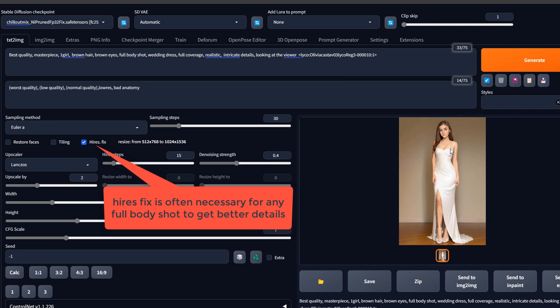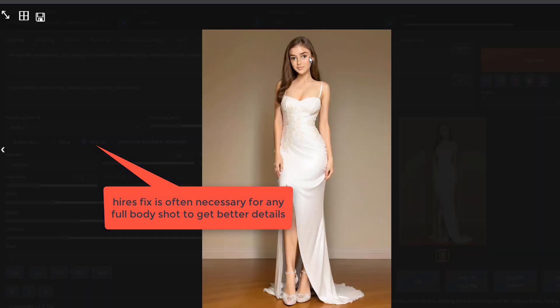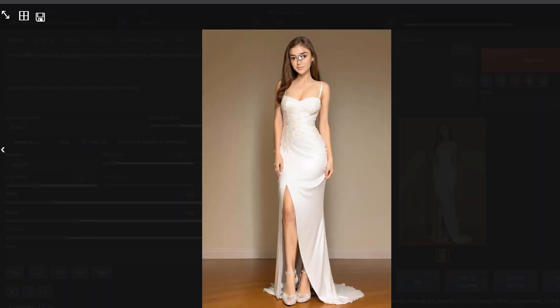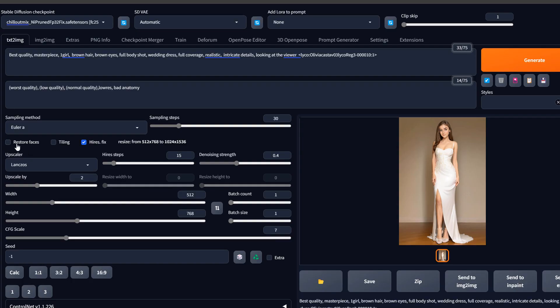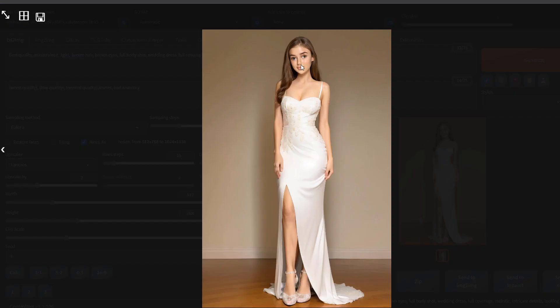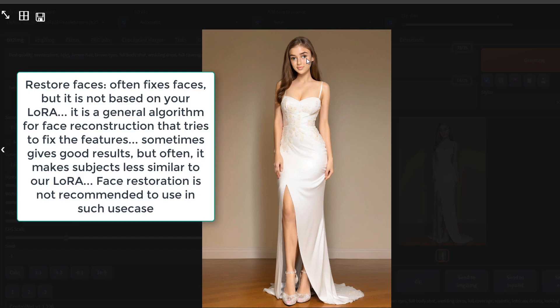If we generate a full body picture like this one, we see that the face is really bad. We can use restore faces, but restore faces will affect the results. It will become like someone else—better, but like someone else.